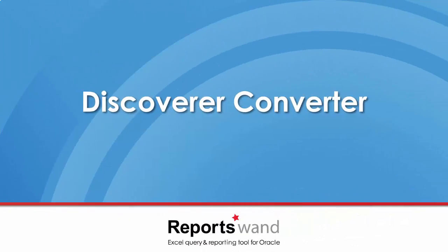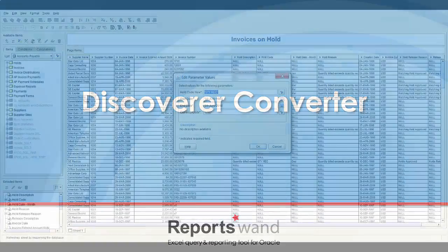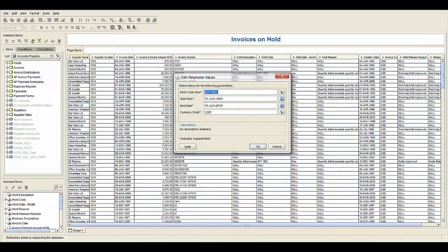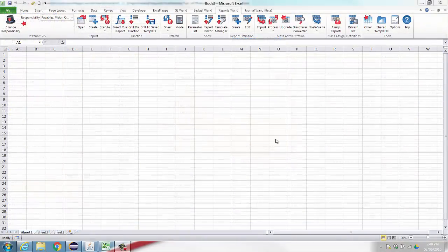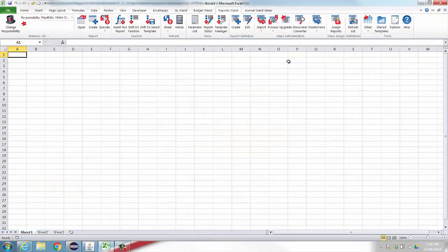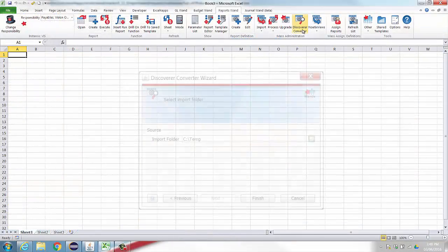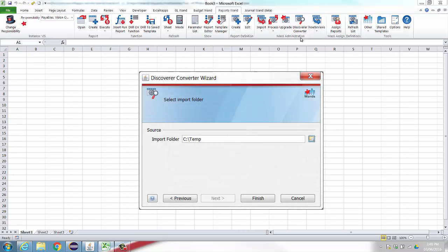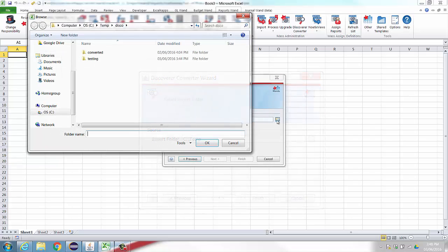Now let's take a look at our converter. You will first need to export the Discoverer workbook into a format that ReportsWand can understand. ReportsWand administrators will have access to the Discoverer Converter utility on their toolbar.